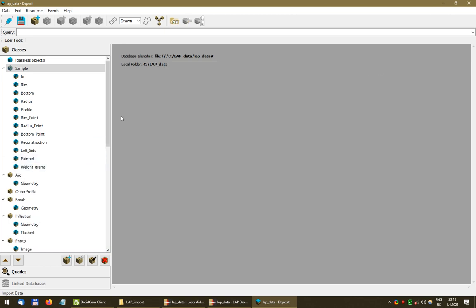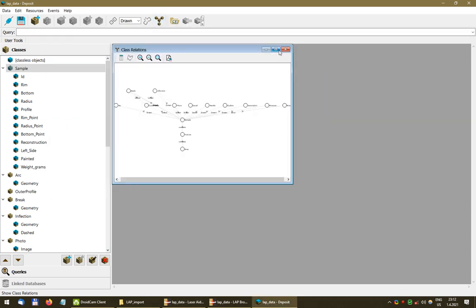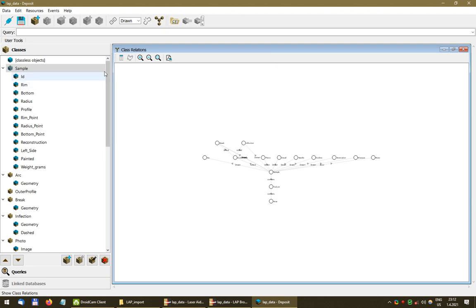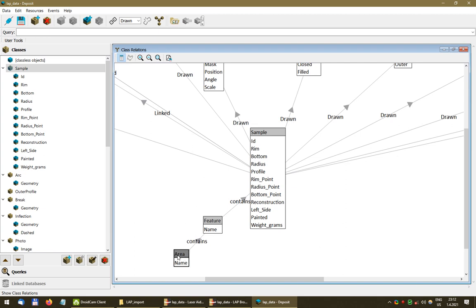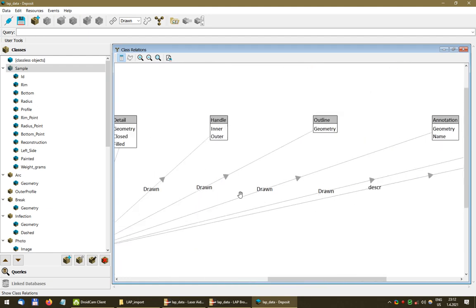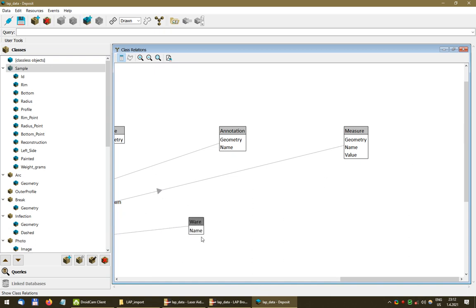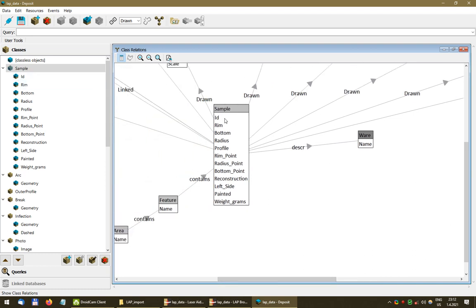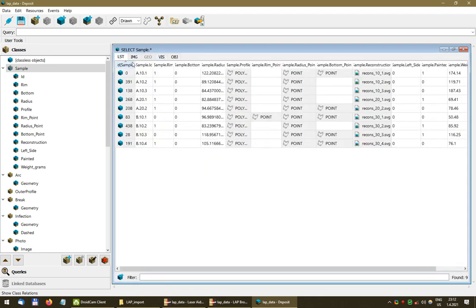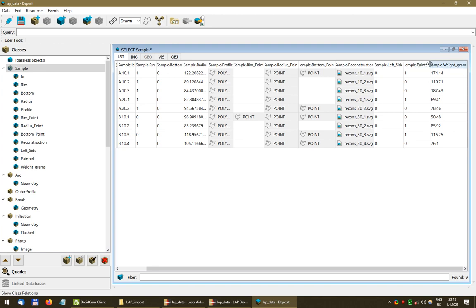Now let's see what has happened. In the graph visualization, switching to attributes view, we have some new classes — Area and Feature — and we can see that the relations have been created: Area contains Feature, and Feature contains Sample. We also have another class Where as a descriptor of Sample. If I open the Sample class table view, all the existing data is there and here we have the new descriptors — whether the sample is painted and the weight — correctly matched to the sample IDs.